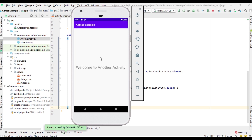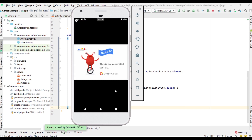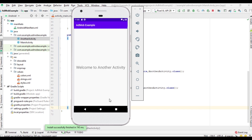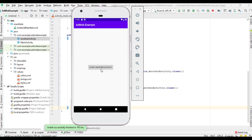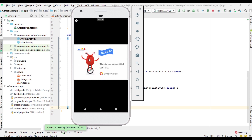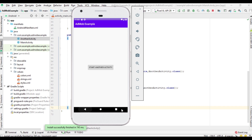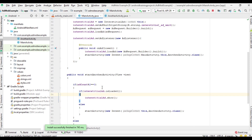For the first button click there is no ad; for the second button click there is an ad. For the third button click there is no ad, but for the fourth button click there is an ad. This is how we control the interstitial ad in an activity using a simple flag.